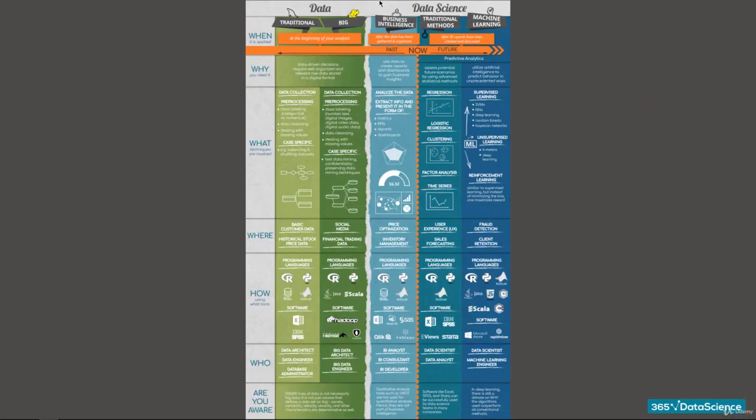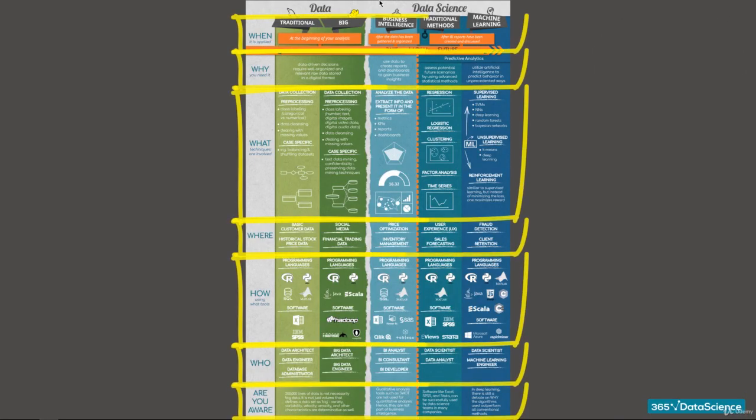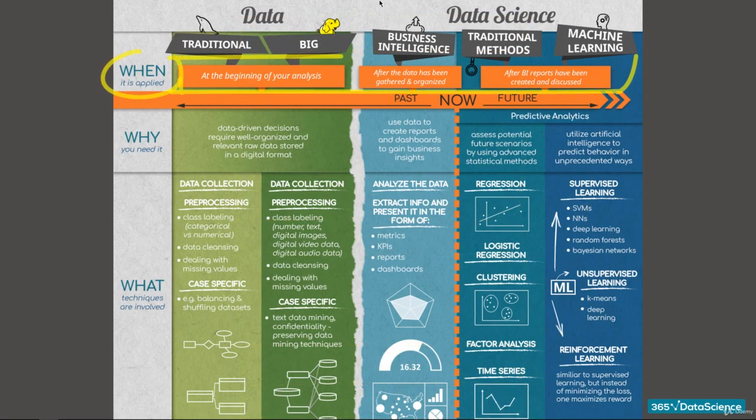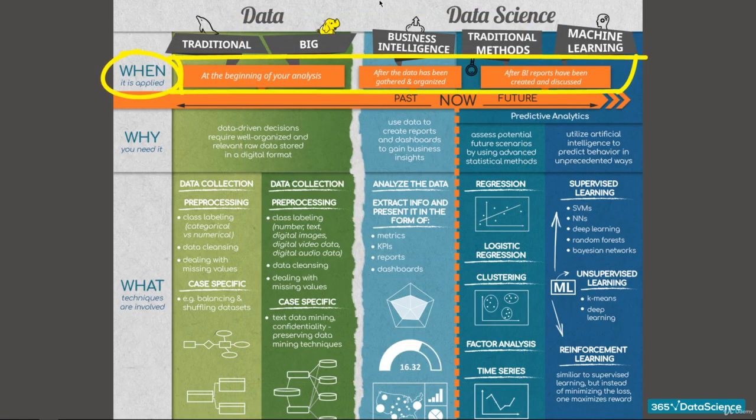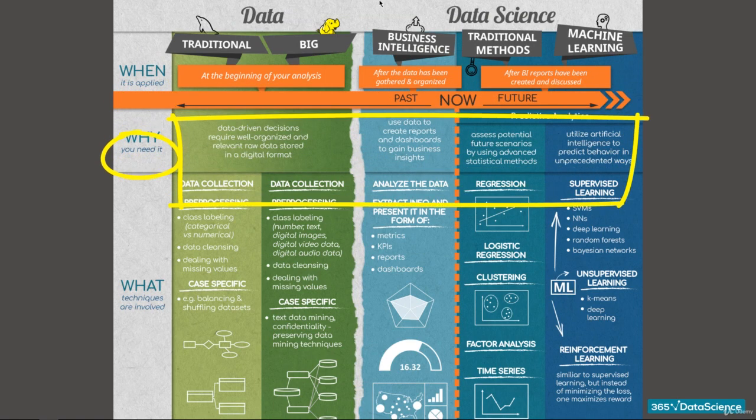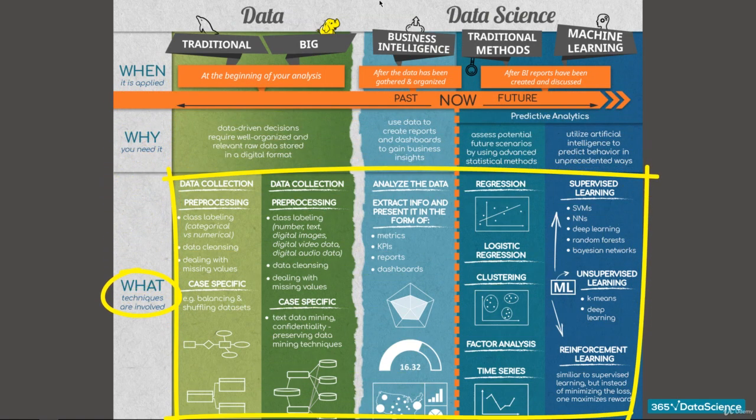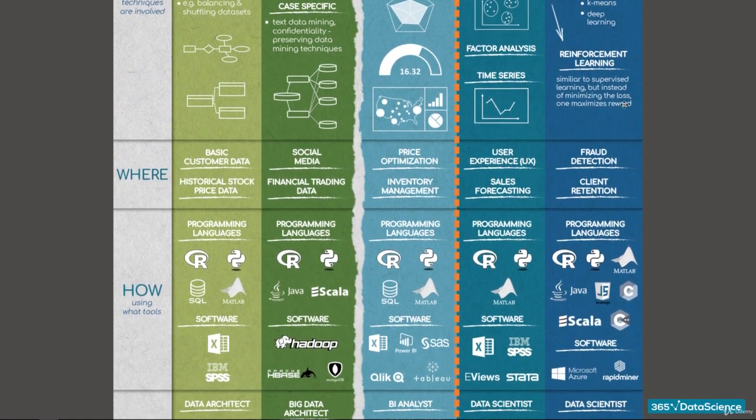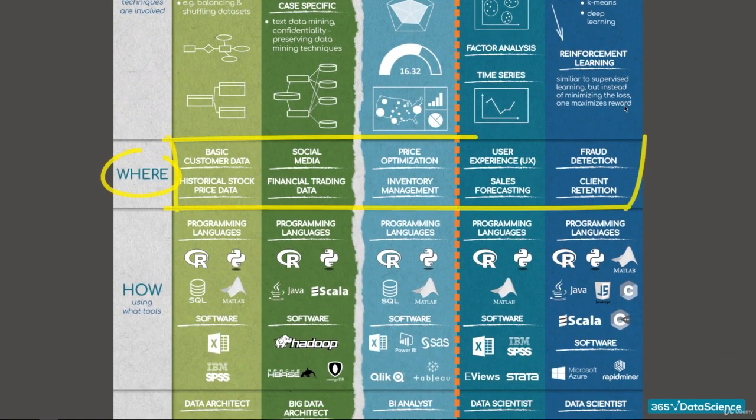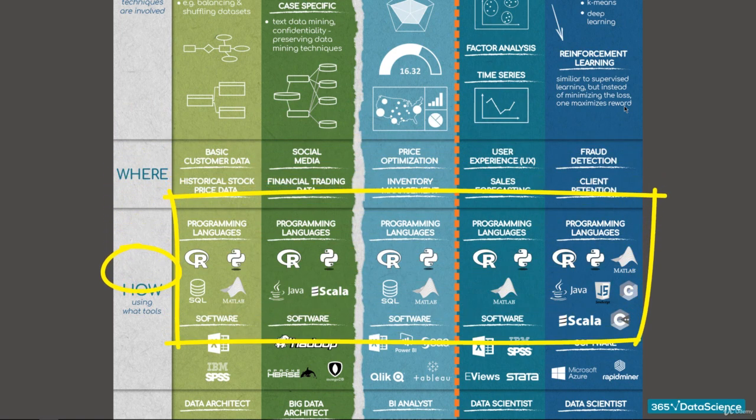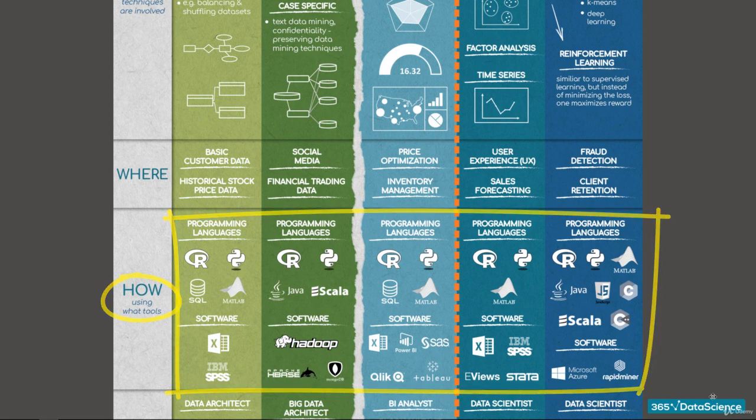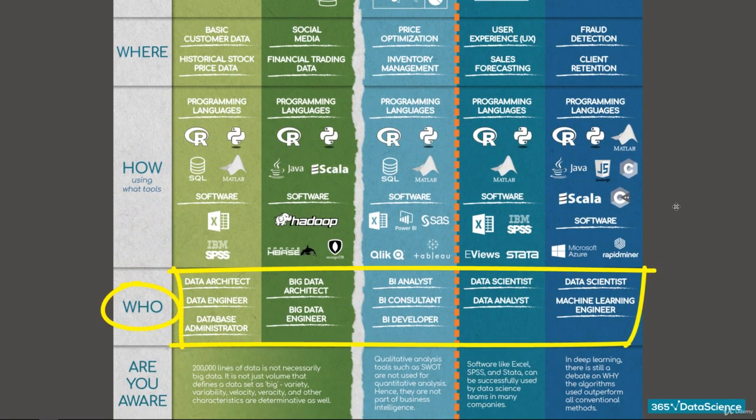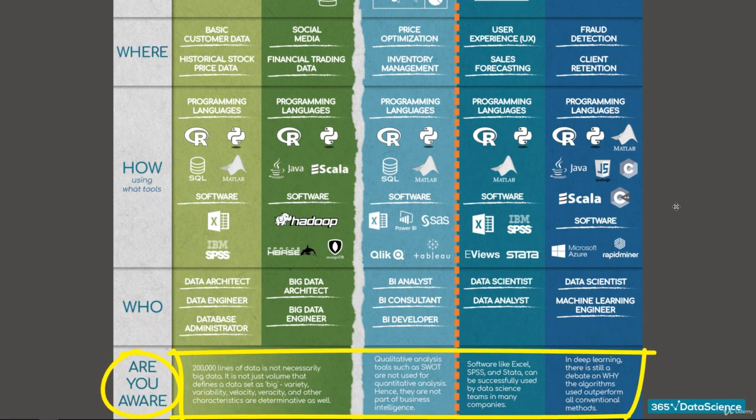Then we have divided the columns into rows, which contain the answers to the following questions. When is this part of the process applied? Why do we need it? What are the techniques related to this activity? Where, or in which real-life cases, can it be applied? How is it implemented? Using what tools? Who is doing this? What are the common misconceptions about this activity?